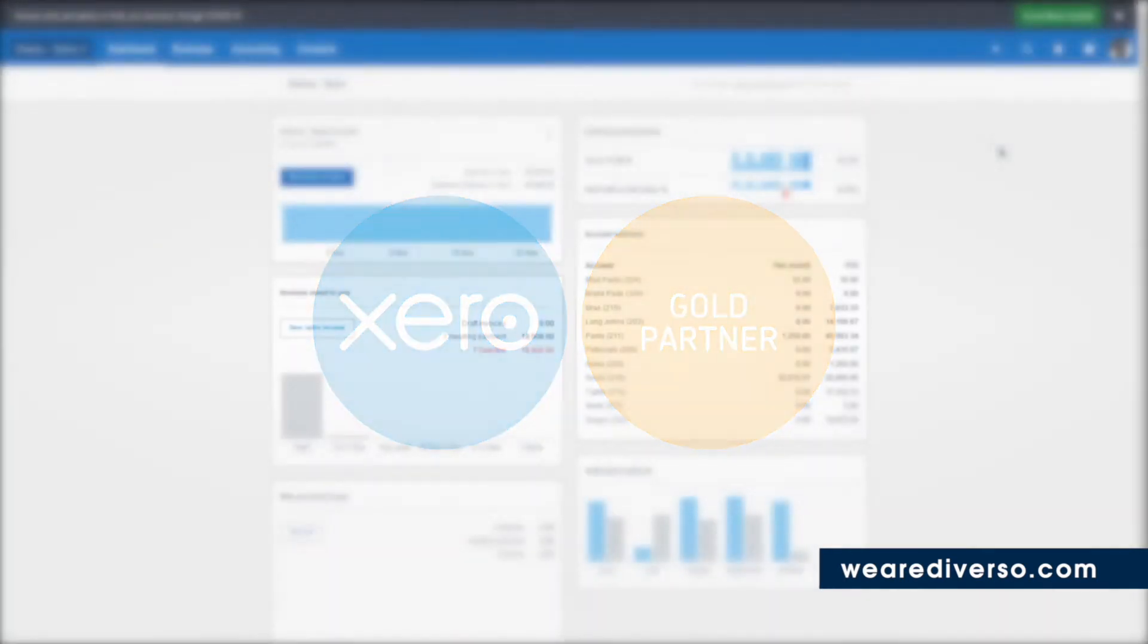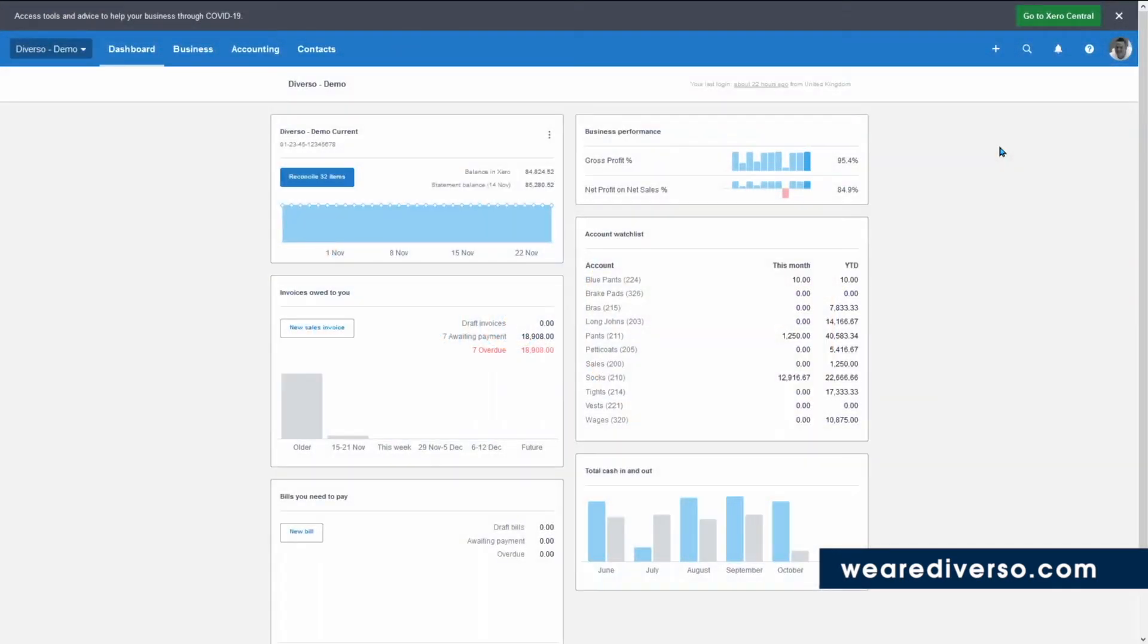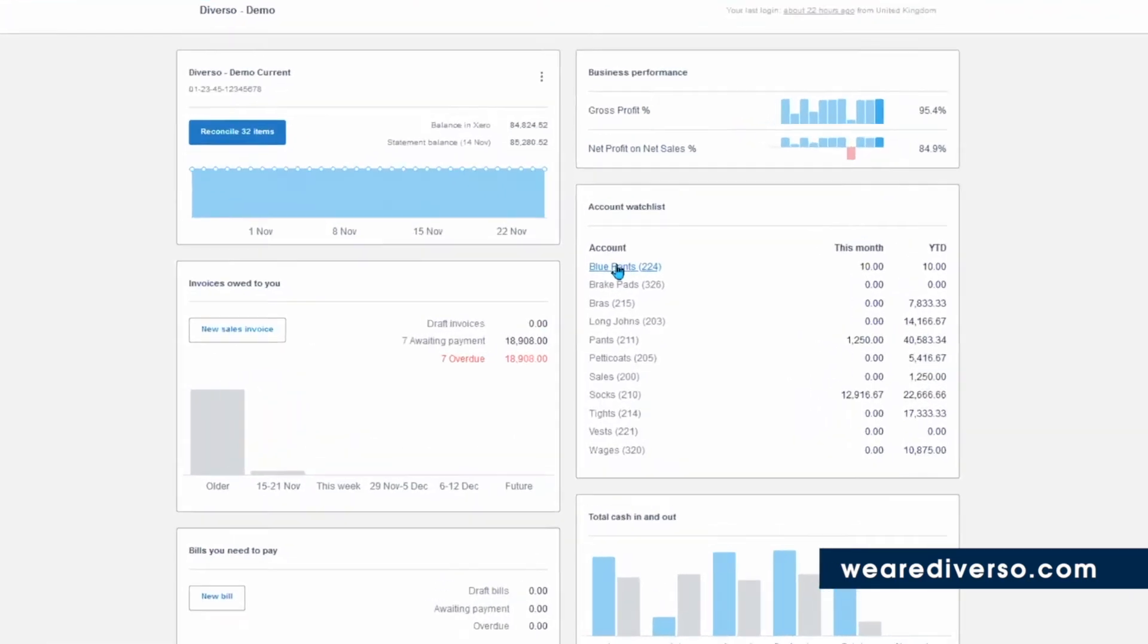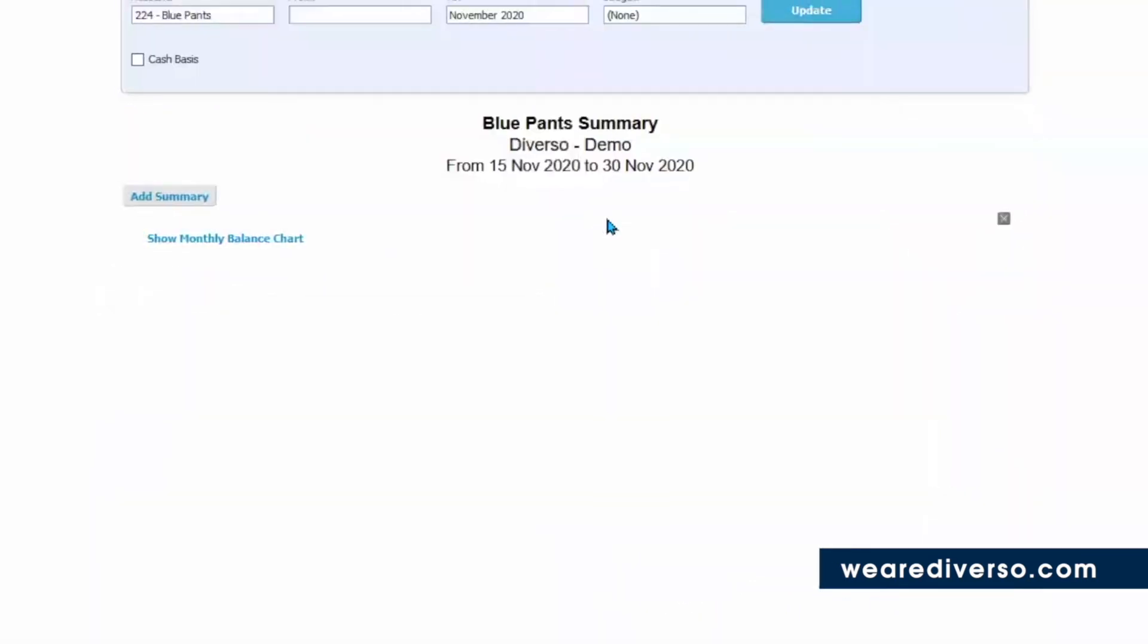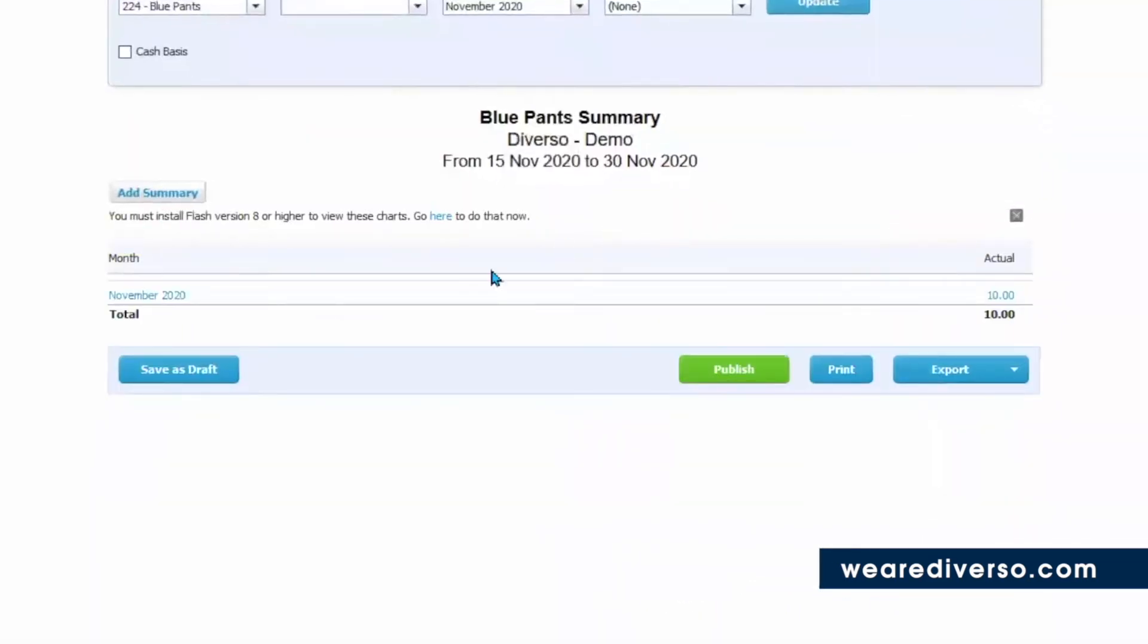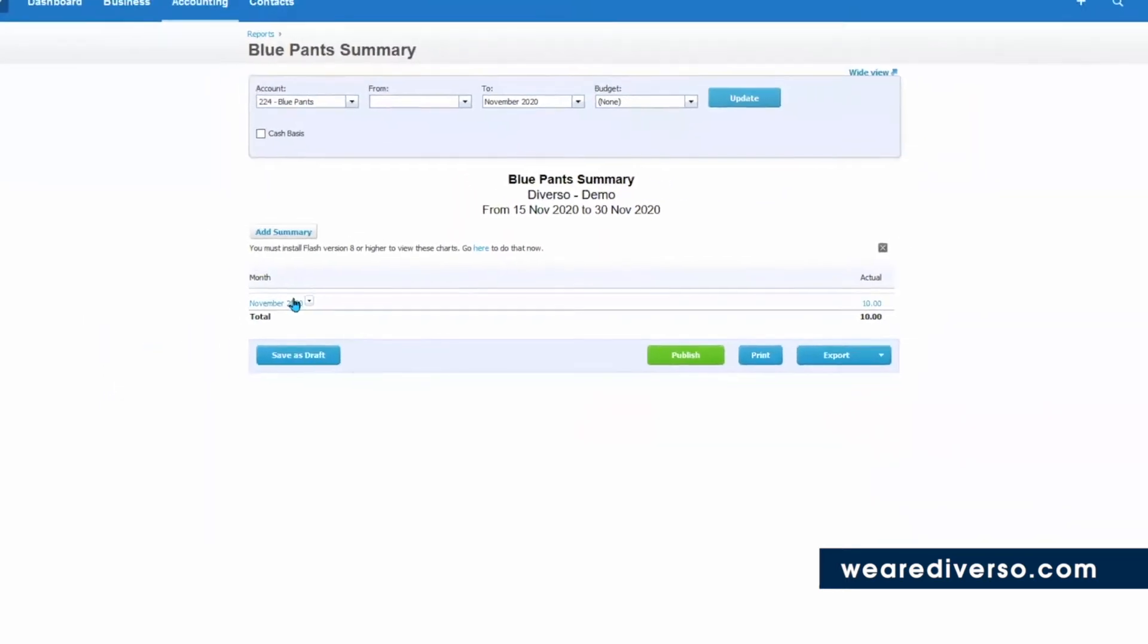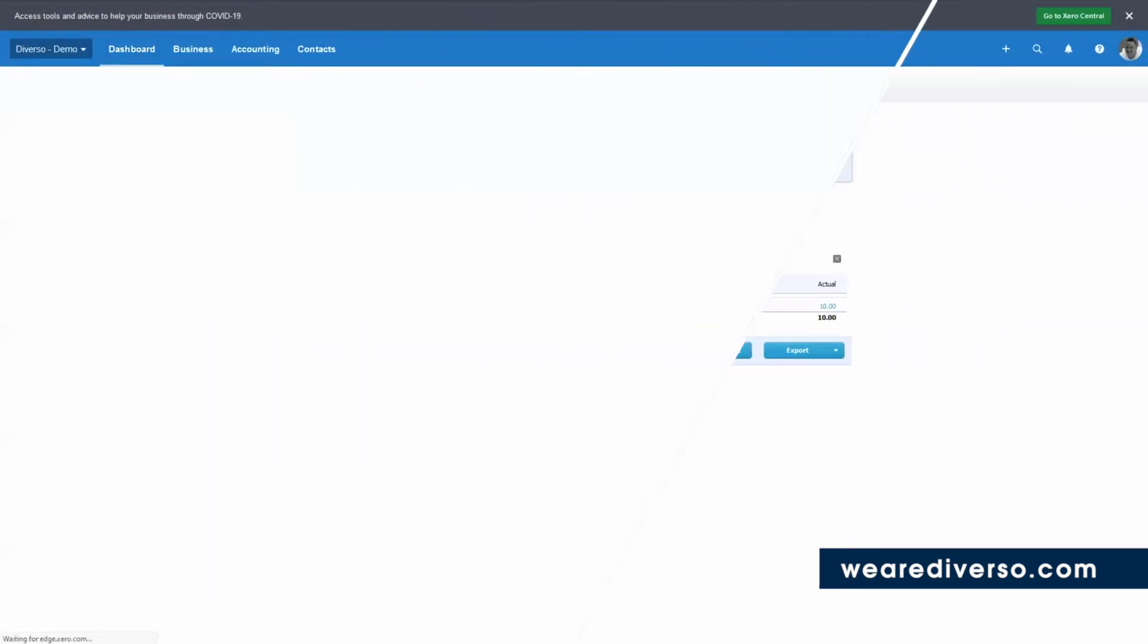Navigation in Xero is so easy. You can pretty much click on anything and it'll take you somewhere to give you a better breakdown right down to the raw source data. There's also lots of built-in shortcuts and easy navigation tools to get you where you want to go quickly.